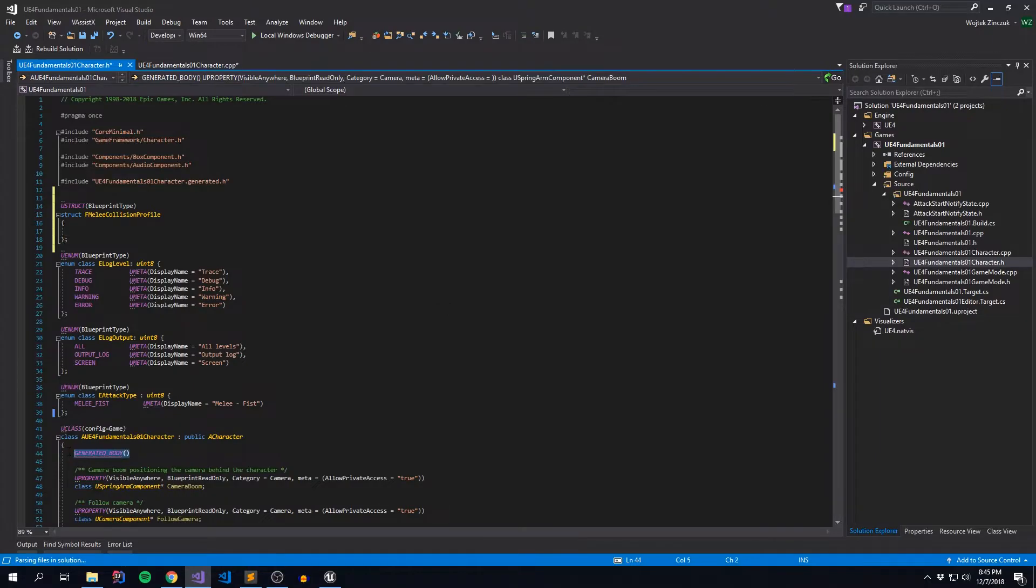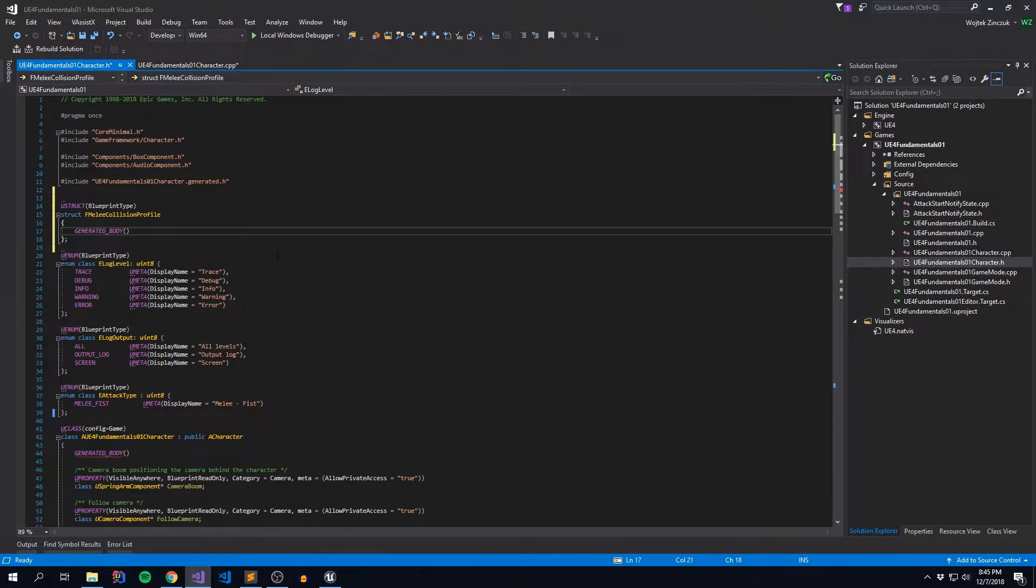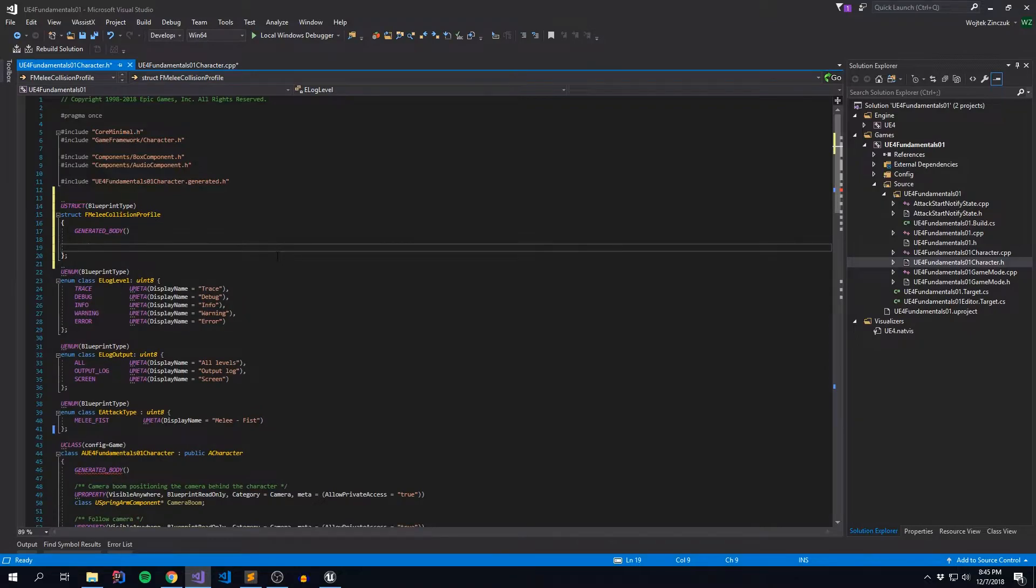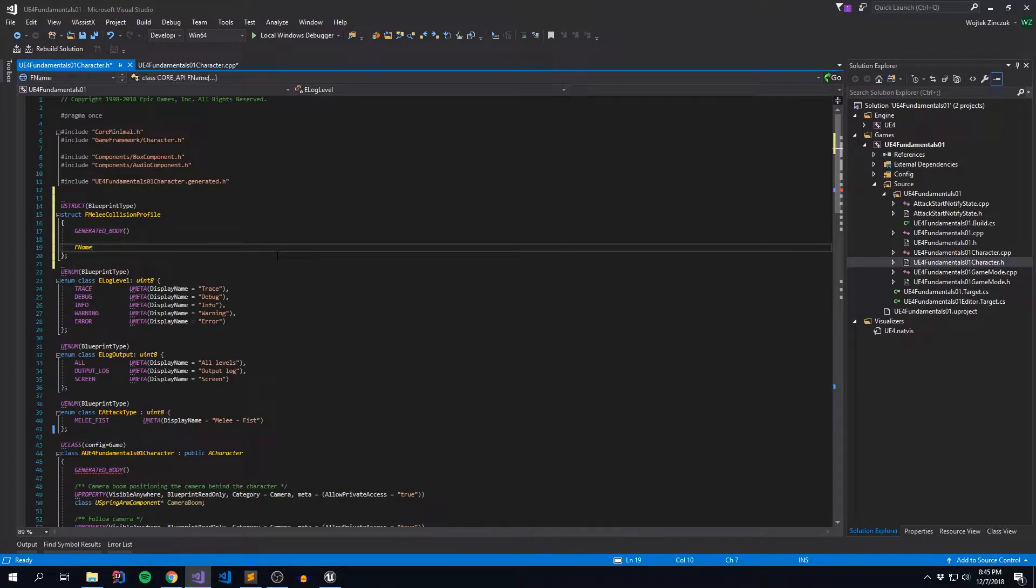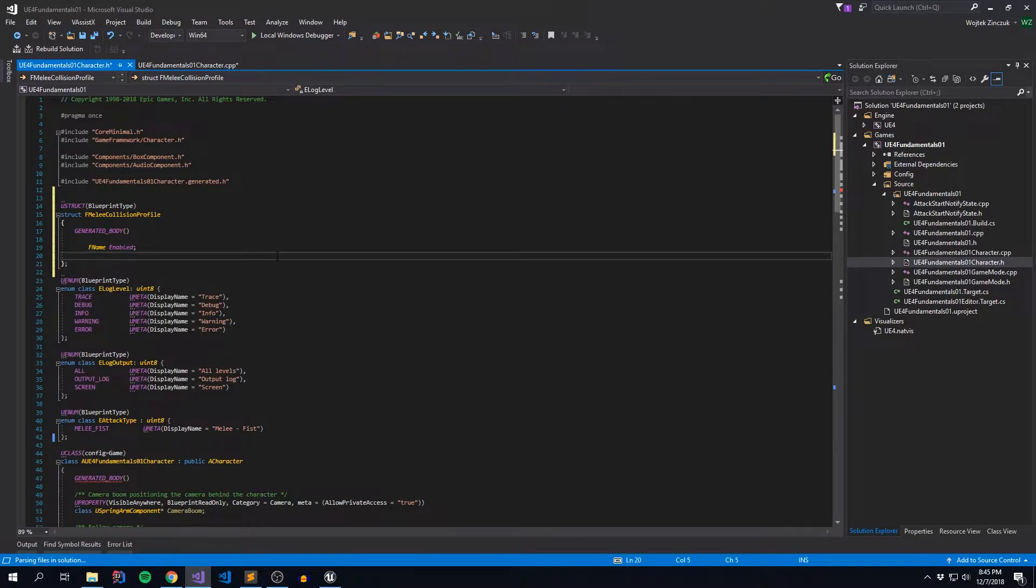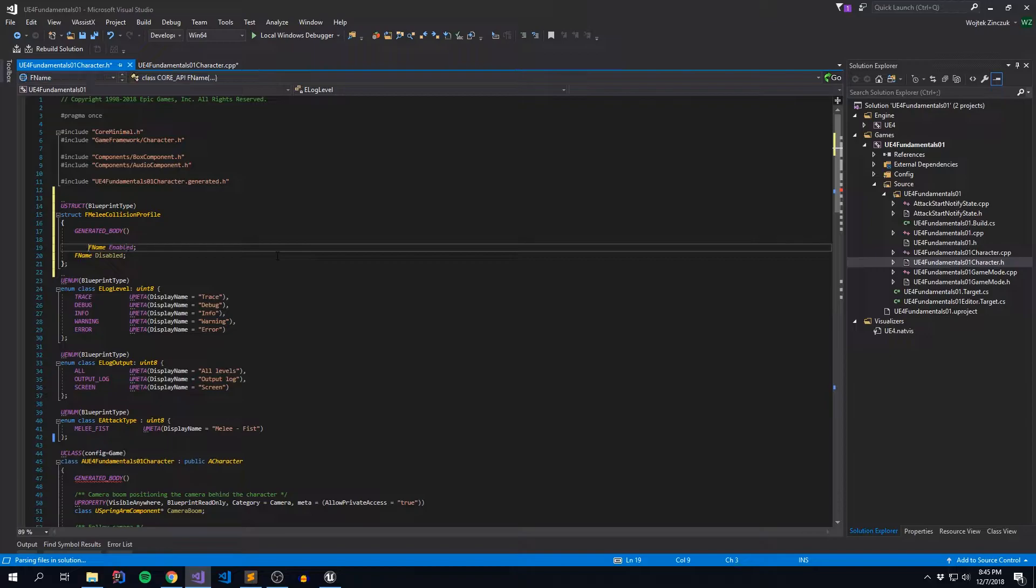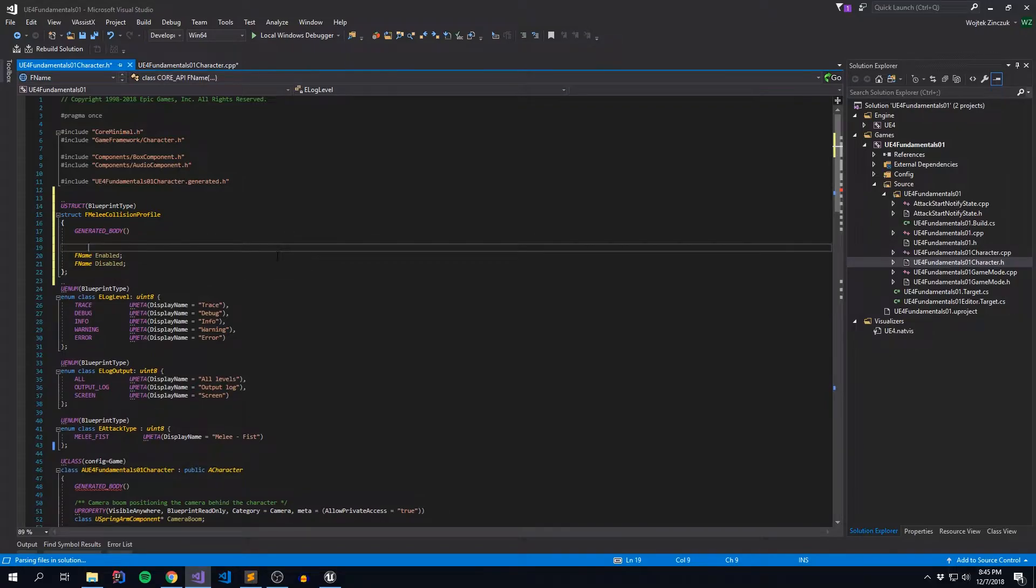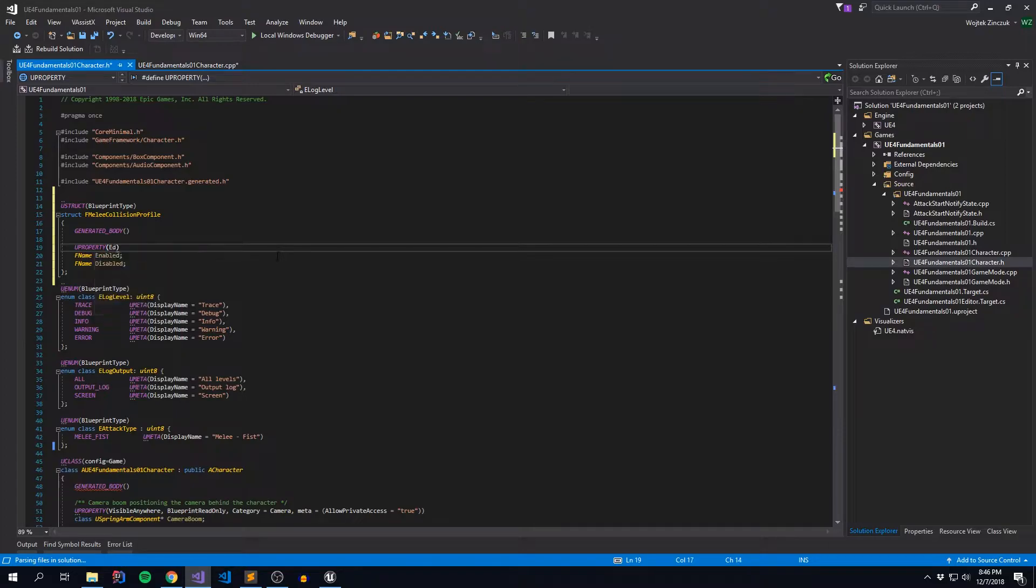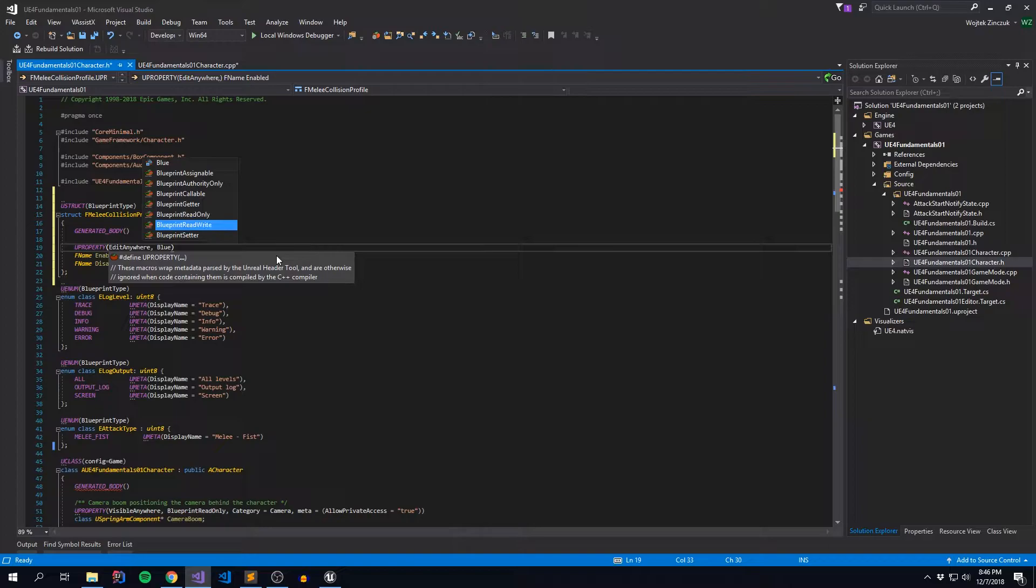But we're also going to include this generated body statement similar to our class. And then we're also going to give it a few properties. So we're going to give it two properties. And they're going to be FName as our data type, because we want to replace our strings in our collision profiles. And it's going to be FName Enabled, and FName Disabled. And we're also going to make these guys UPROPERTY, which are EditAnywhere, and BlueprintReadWrite.